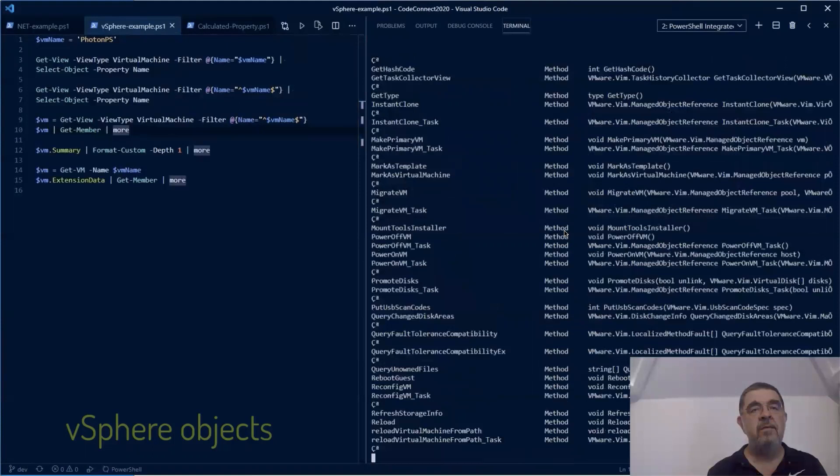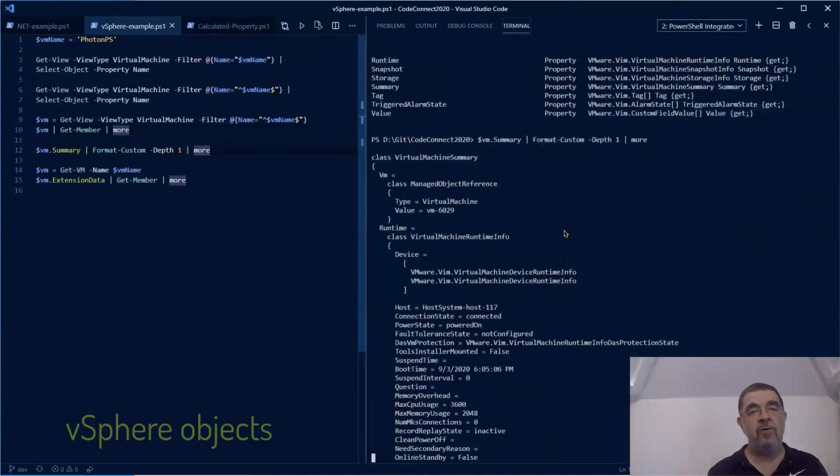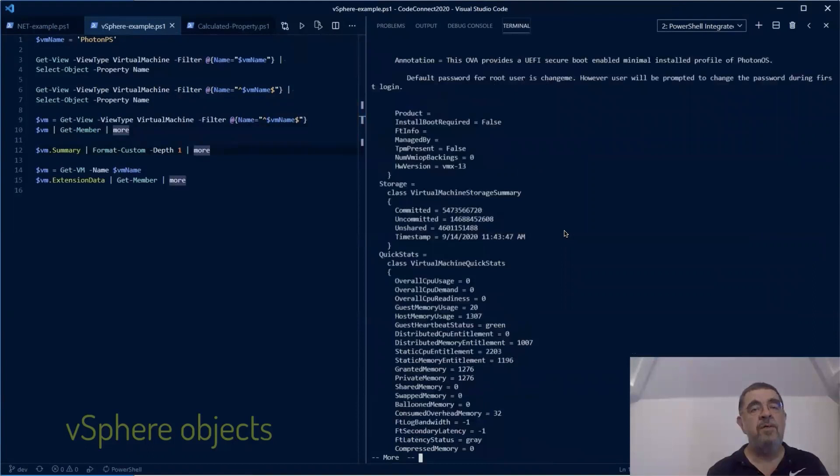As you can see, there is again a hierarchical structure here where a property can hide another object with complex properties in it. Note that you don't only need to use Get-View; you can also use the extension data property to reach those same vSphere objects.